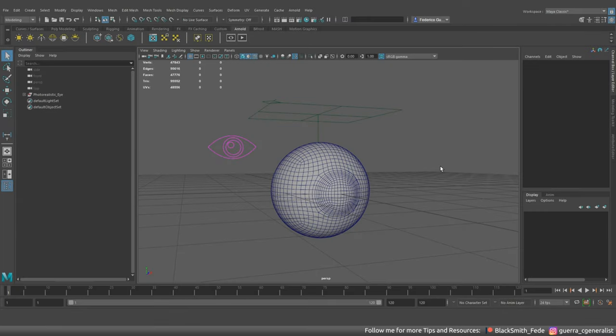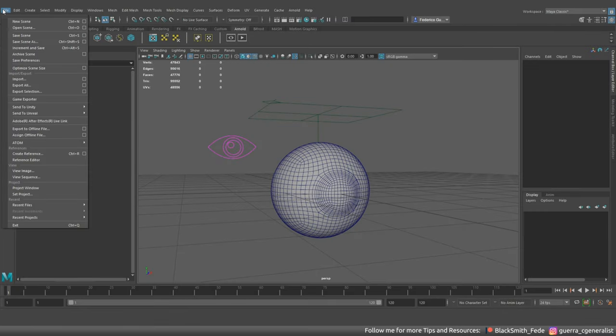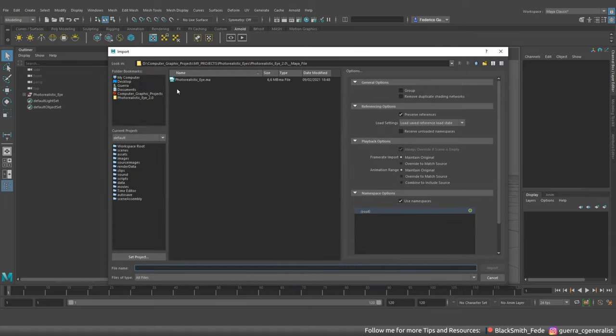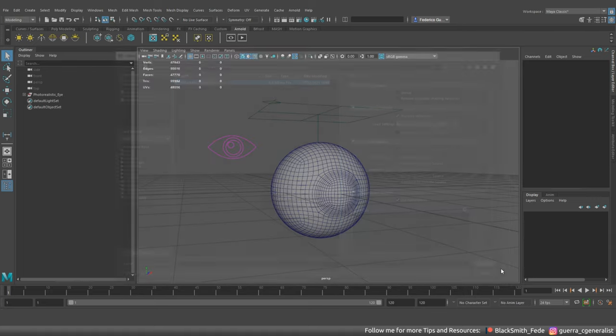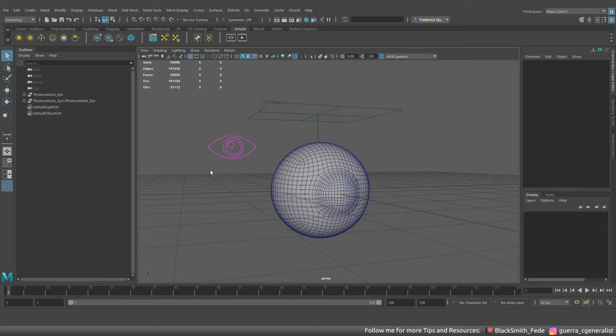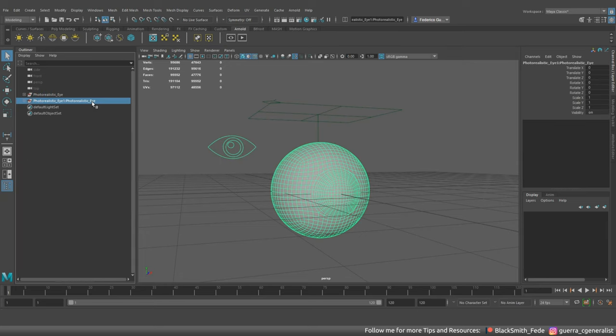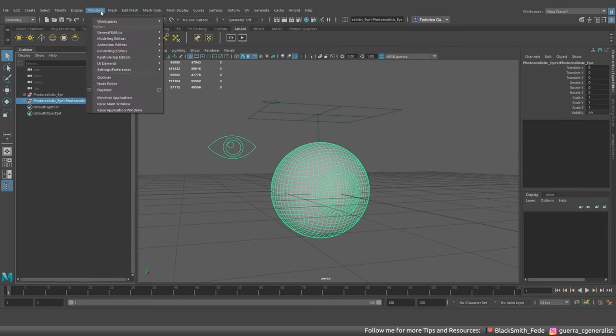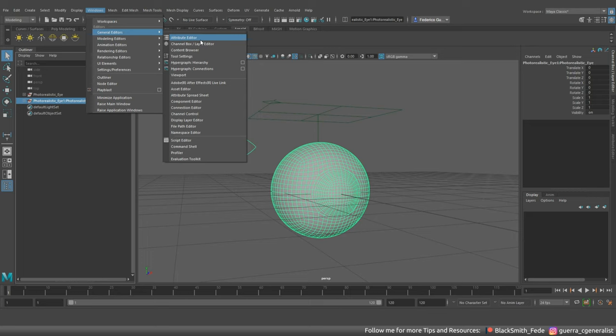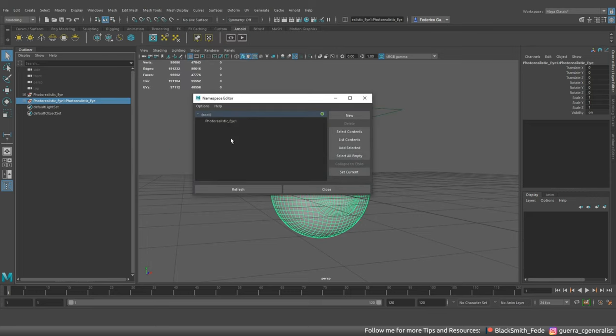The first one consists in importing the eye file in order to let Maya create another place thread texture node. This one will be related to this imported eye and not related to the other one already in the current scene. Once you have imported the eye file, the best thing you need to do is to delete the namespace